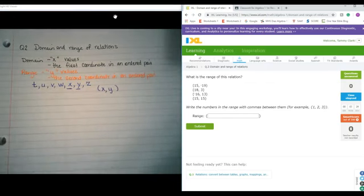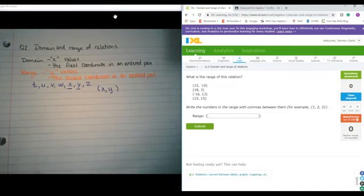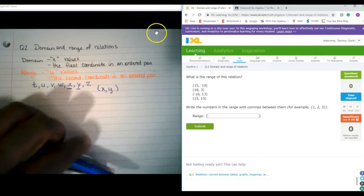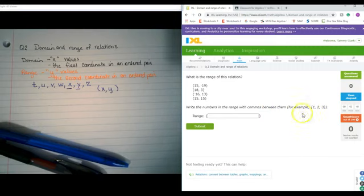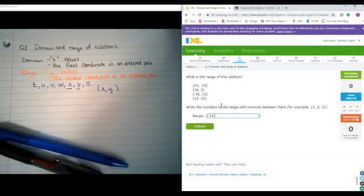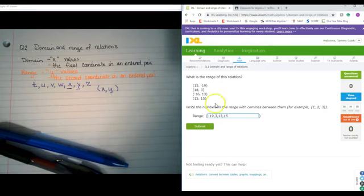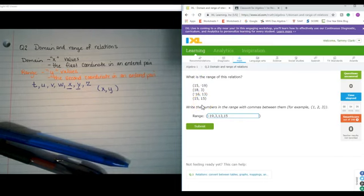So let's go ahead and take a look at what we have as our first one. What is the range of the relation? I know I'm looking at all the y values. It says write the numbers in the range with commas between them, for example 1, 2, and 3. So here, we know it's negative 19, 3, 13, 15. Always write the domain or range when asked in order from least to greatest.